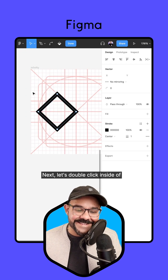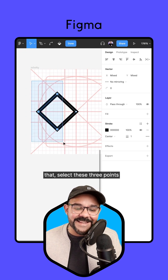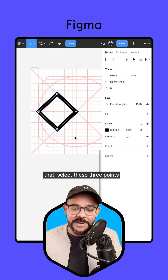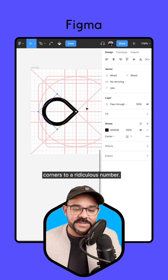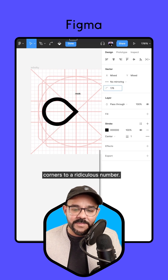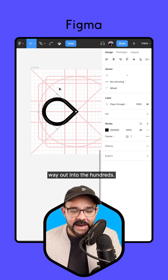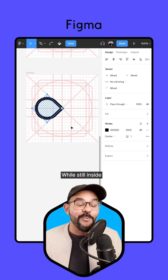Let's double-click inside of that. Select these three points to the left and round out those corners to a ridiculous number.